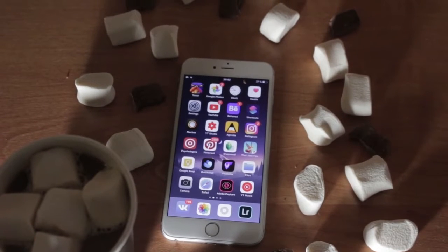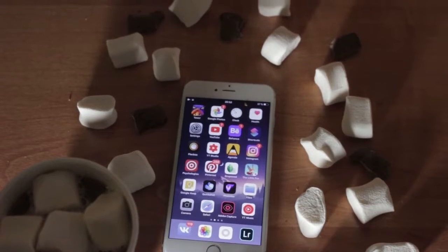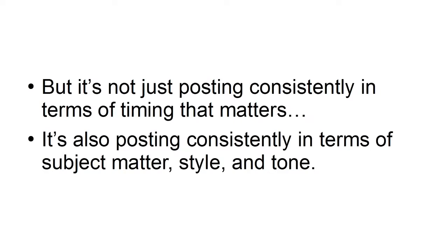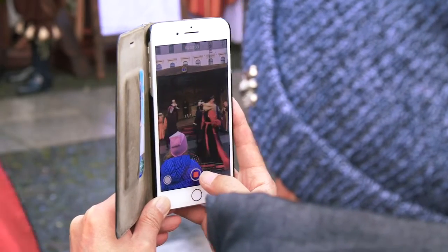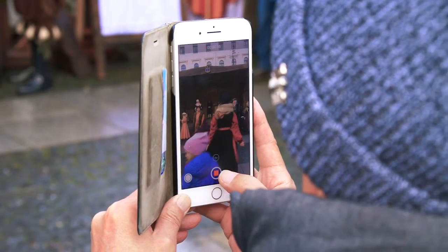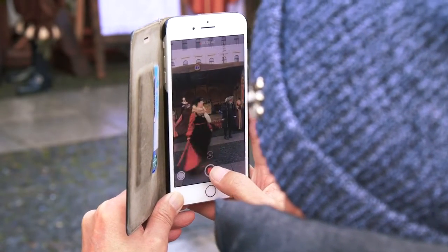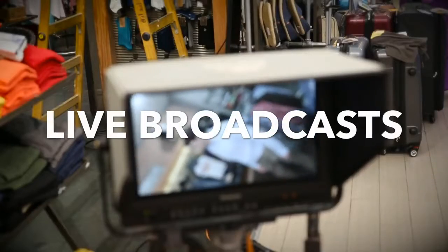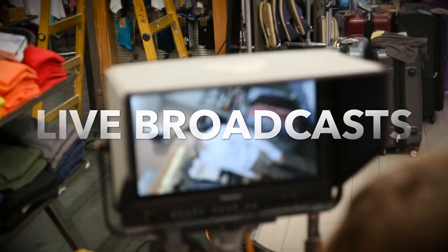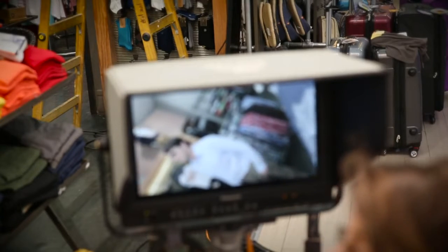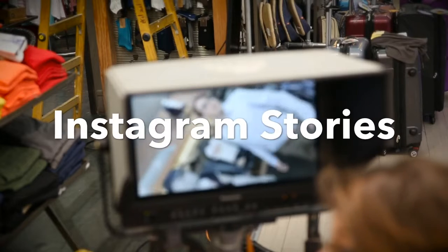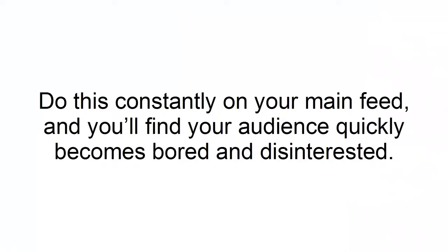But it's not just posting consistently in terms of timing that matters. It's also posting consistently in terms of subject matter, style, and tone. One of the biggest mistakes you can make as a creator is to not settle on a single niche, or to include too many photos of your dog or kids. Occasionally showing people a behind-the-scenes so they can know the creator behind the brand is fine — but that is what Instagram Stories are for. Do this consistently on your main feed, and your audience will quickly become bored and disinterested.